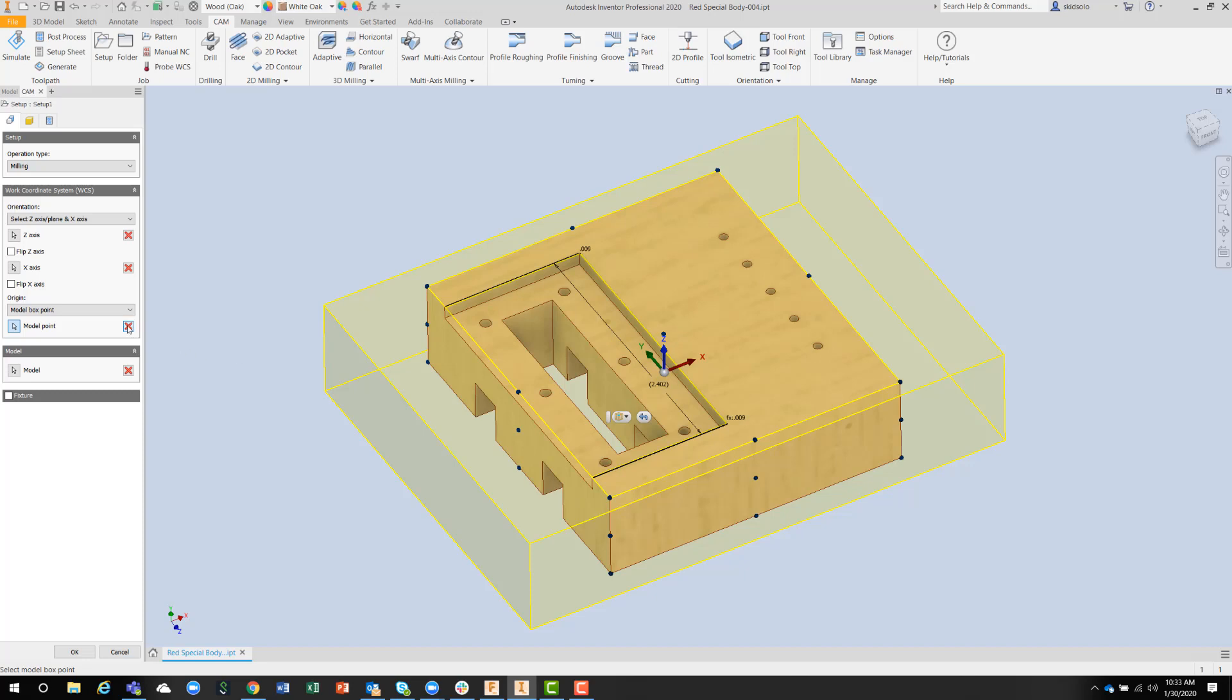Right now, I can pick the middle, and that will be fine. I can center up this component on the machine.